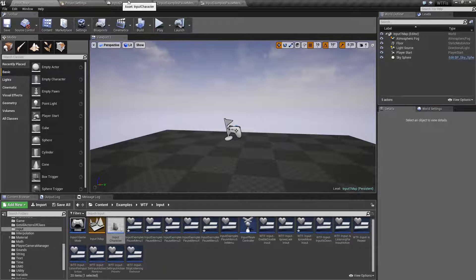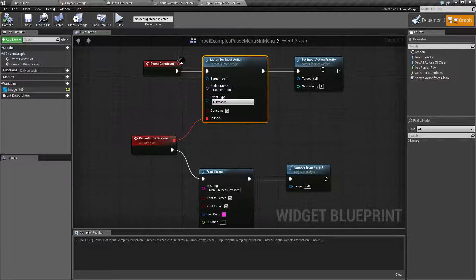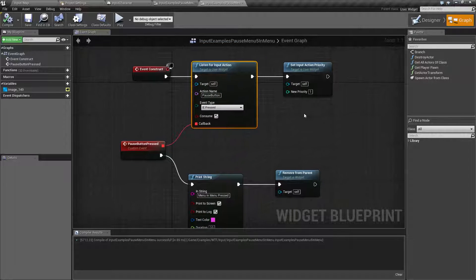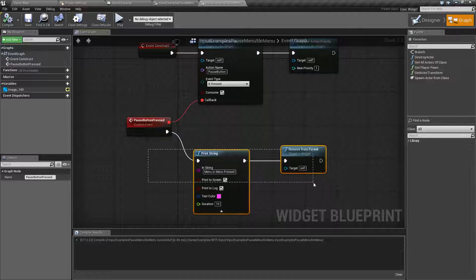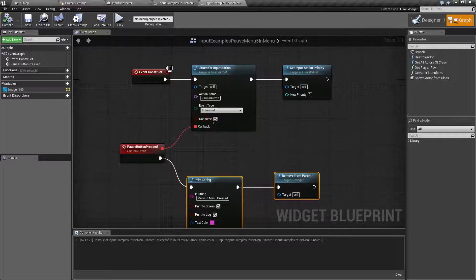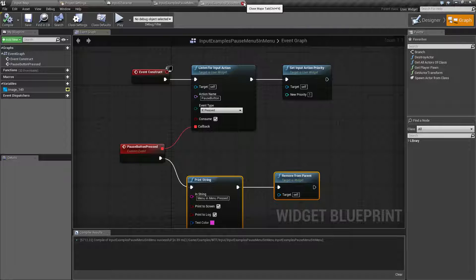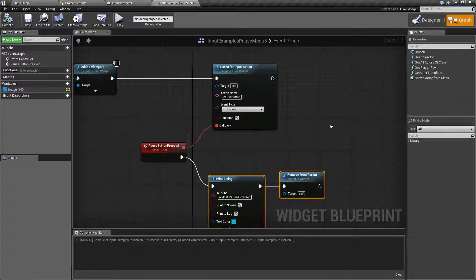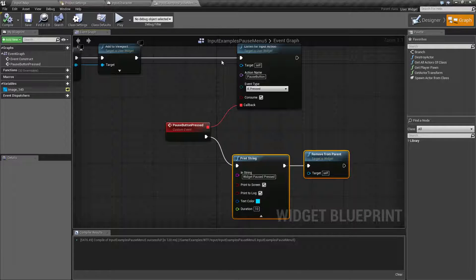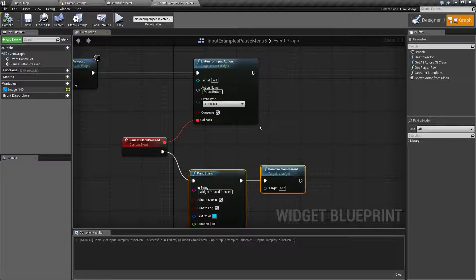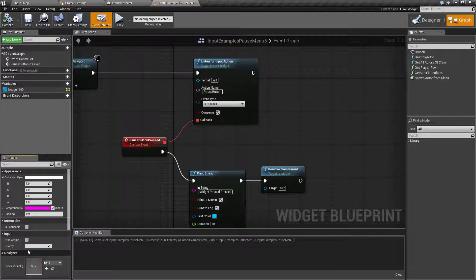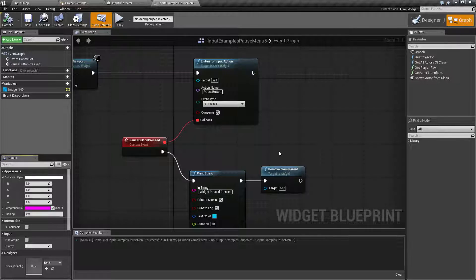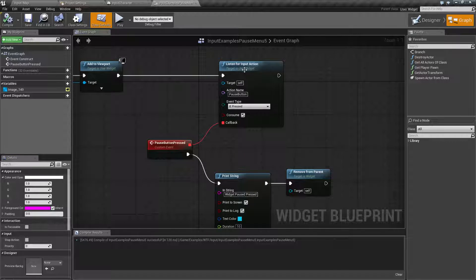That's because it's using priority. If we look at it, this has a priority of one. It's going to call this notification and consume the input. Once this menu is gone and off of our screen, we now have this listening for input. It has a default priority of zero, so it's going to be next because it was added as a widget listening.